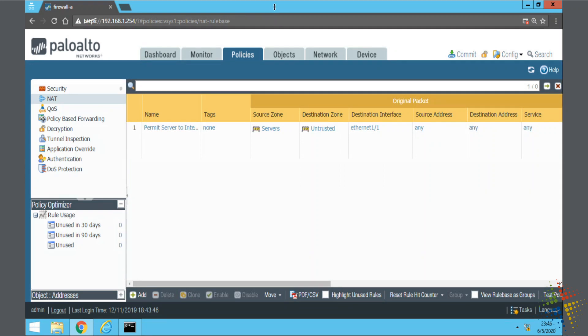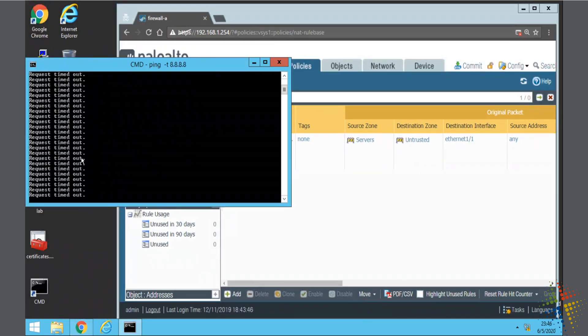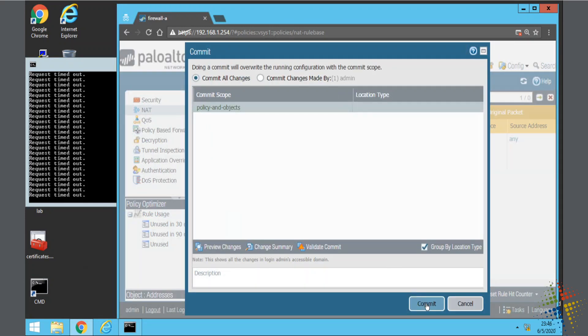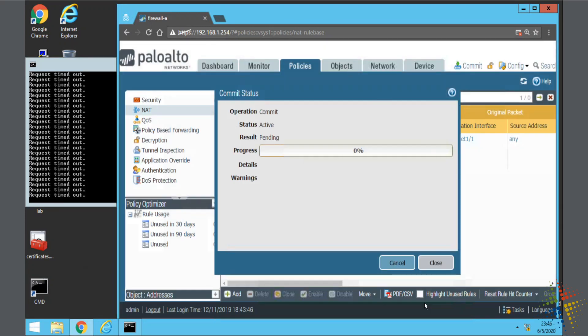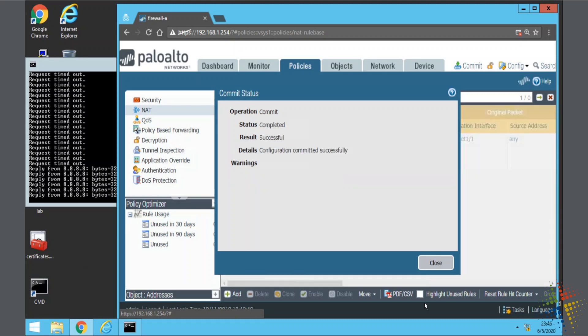And before I click Commit, we've still got our ping going over here. Responses are still timing out. So, let's go ahead and click Commit. And now that we have both the security policy and the NAT policy changing the addresses, those pings, once this commit completes, should begin to go through. And there we can see the responses from 8.8.8.8 are coming right in.